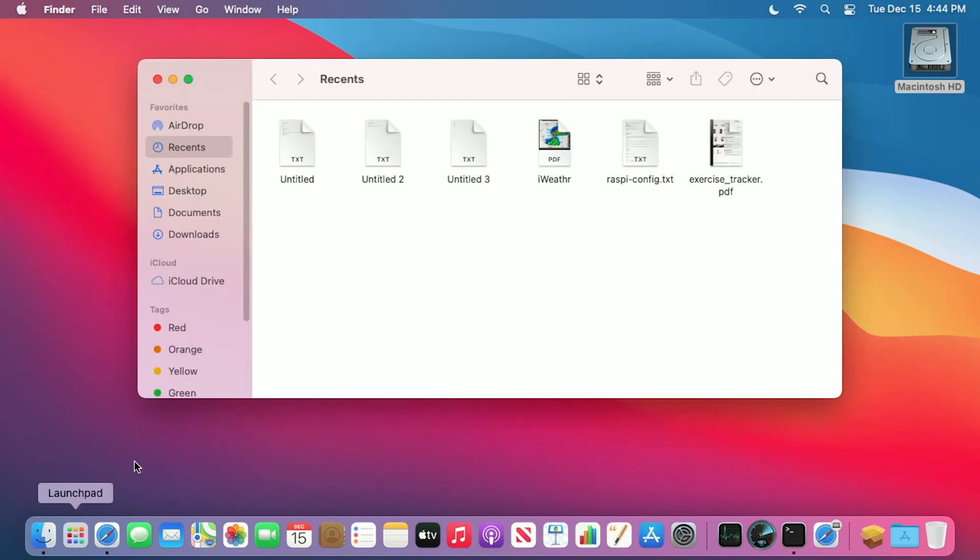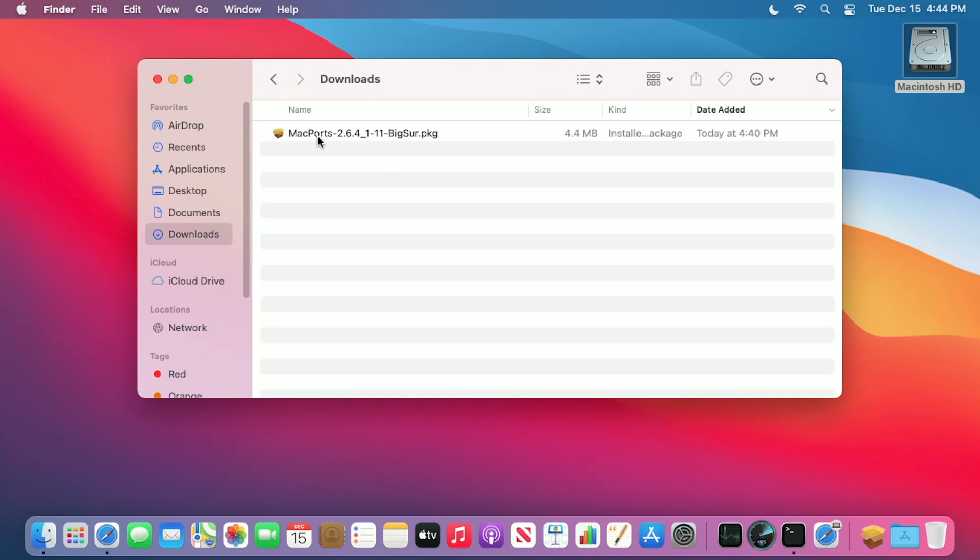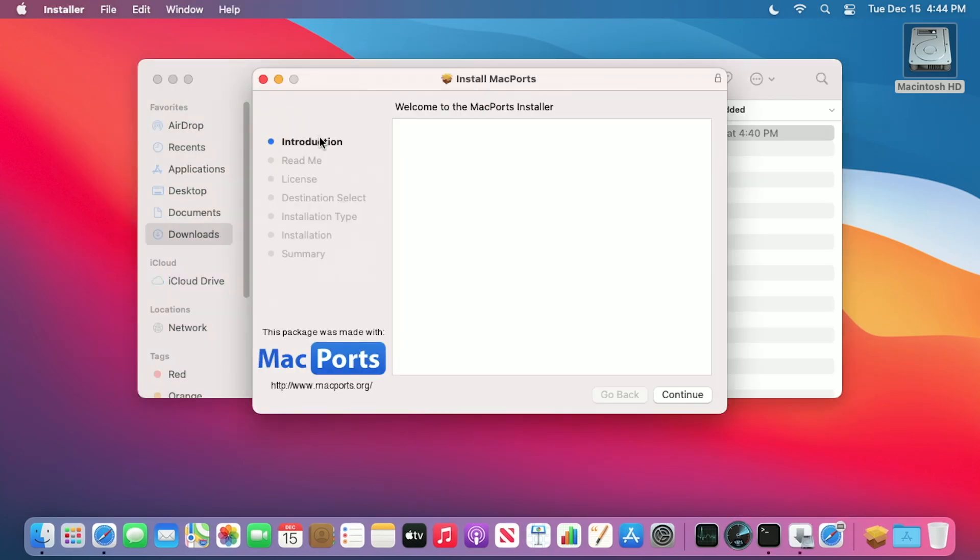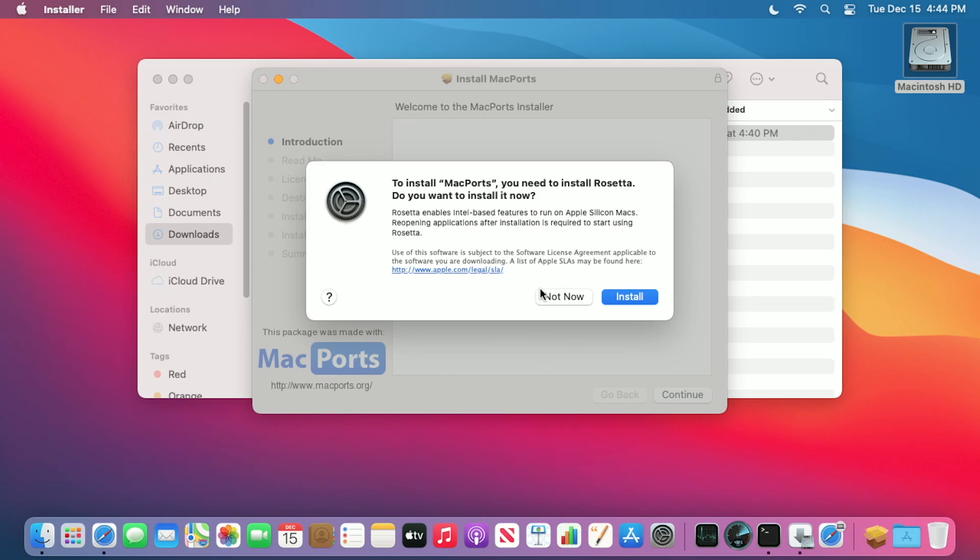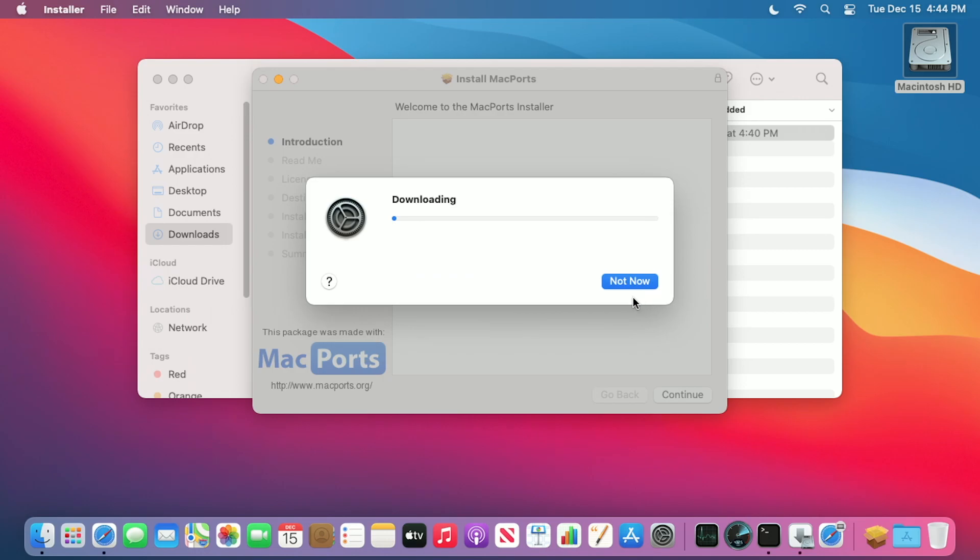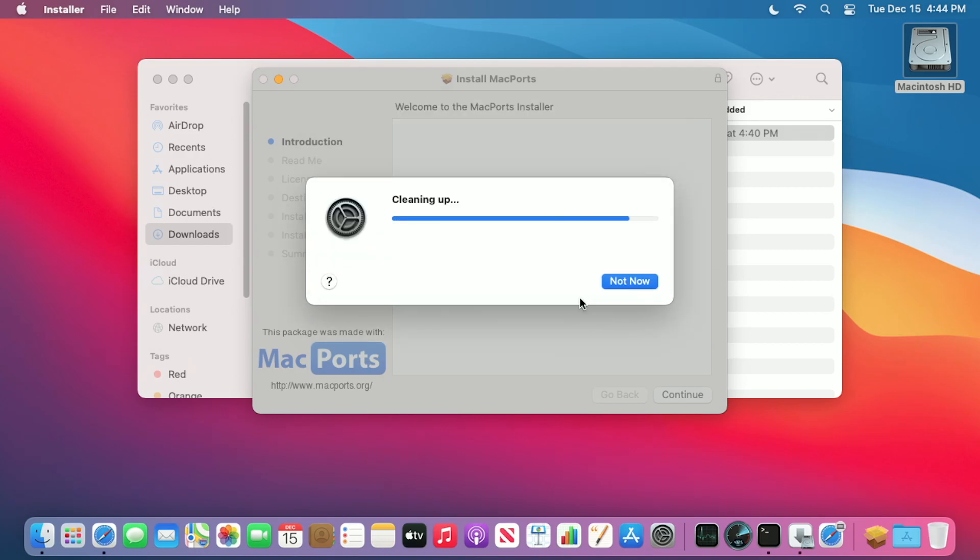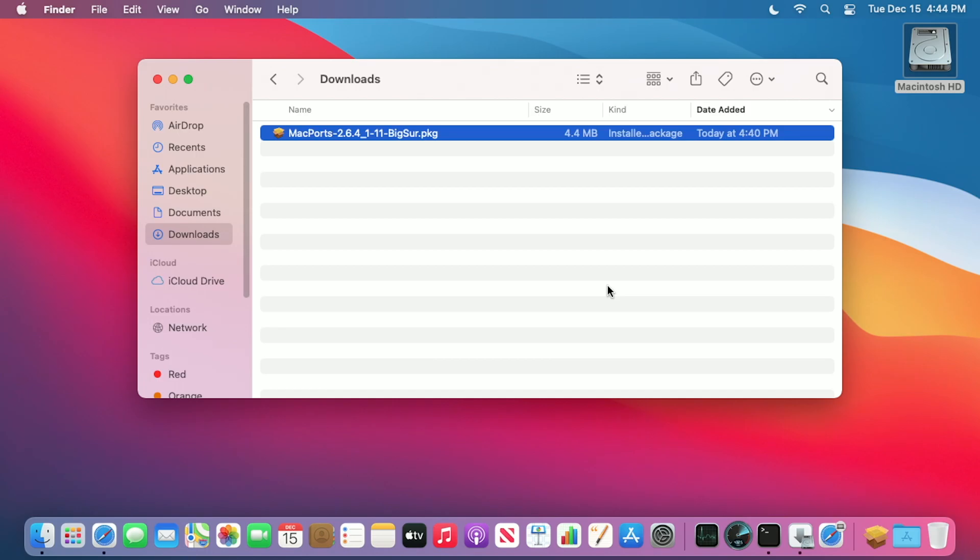I'll open up my Finder. I'll go to my downloads folder. I'll open up the MacPorts package. It says to install MacPorts, you need to install Rosetta. Do you want to install it now? I'll say yes, I want to install it. I'll type my password. It's installed.